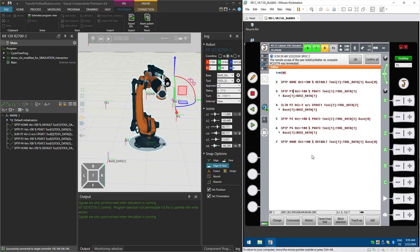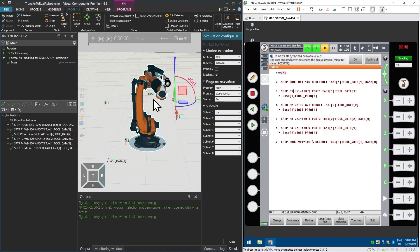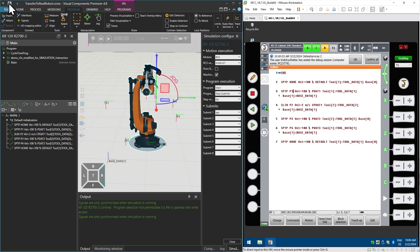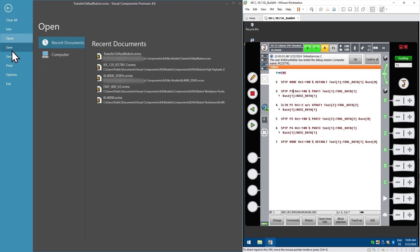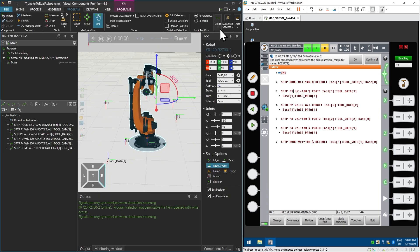I hope this was helpful and you liked this introduction to connecting to your real robot. Make sure that when you go back to saving this layout, you return to the RCS motion execution mode so it won't try to connect to a robot when you press play. Then you can save the layout file with the new program and connect to a real controller anytime. Thanks for watching and see you soon in the next video.